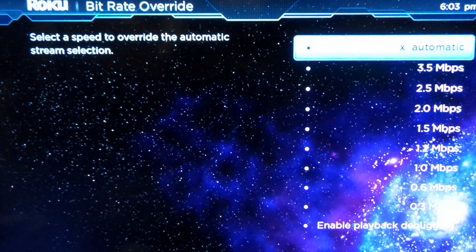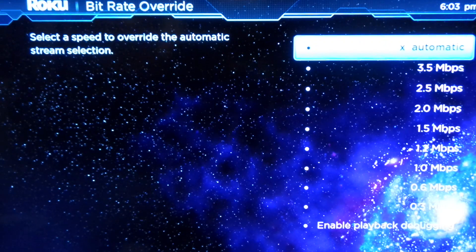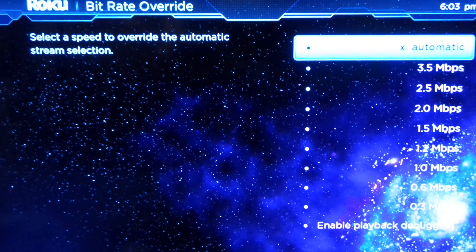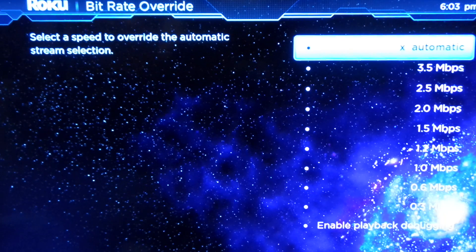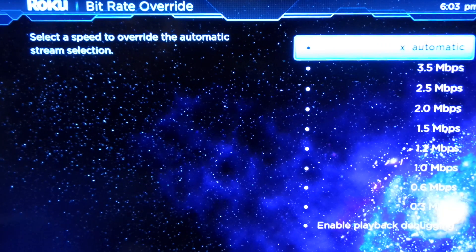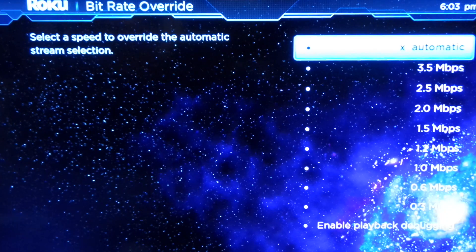And then you should be brought into a screen like this. Now there are about ten codes, so I'm not going to be doing all ten codes in the video. But like I said, they will be in the description below if you want to try the developer modes out.